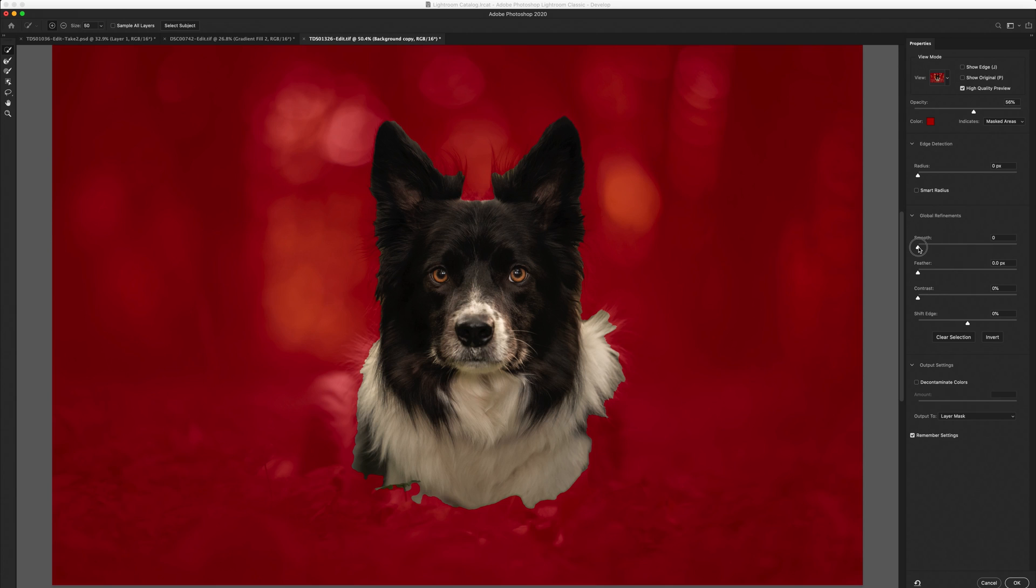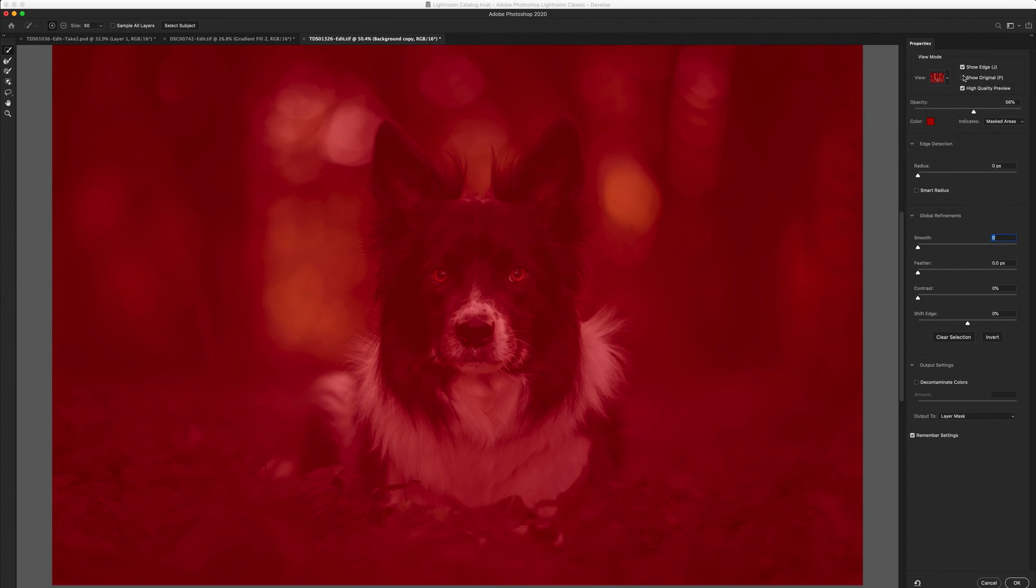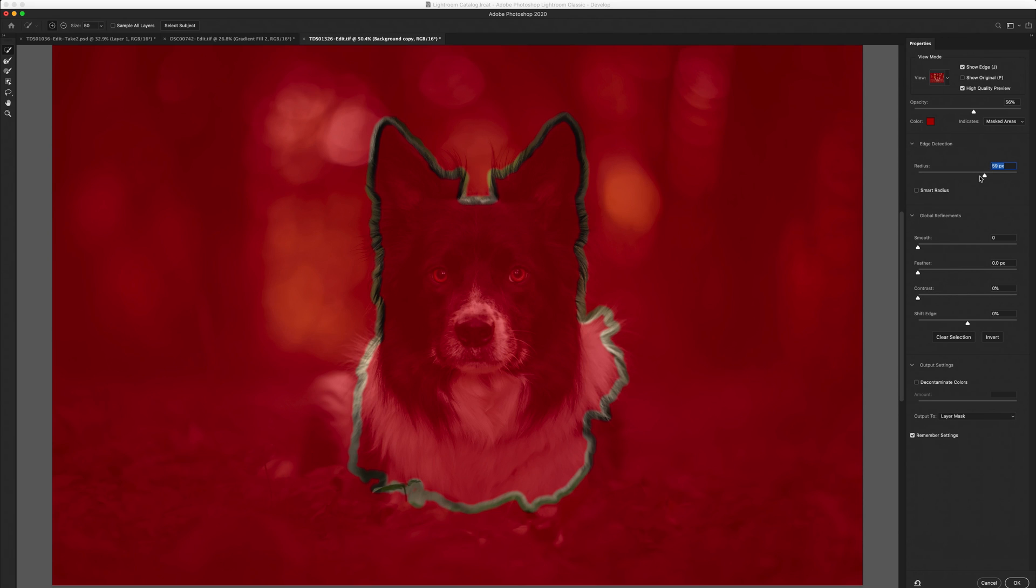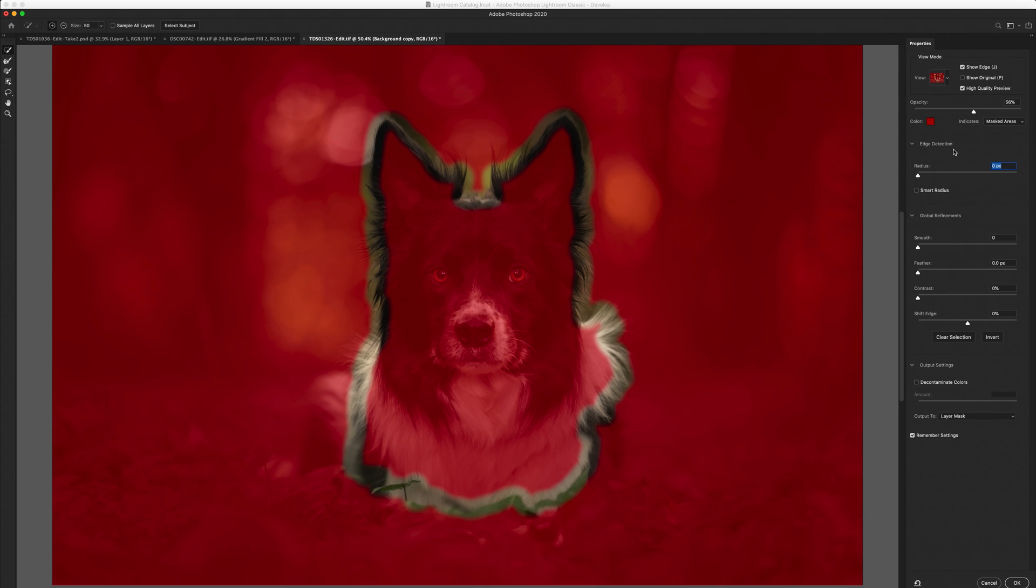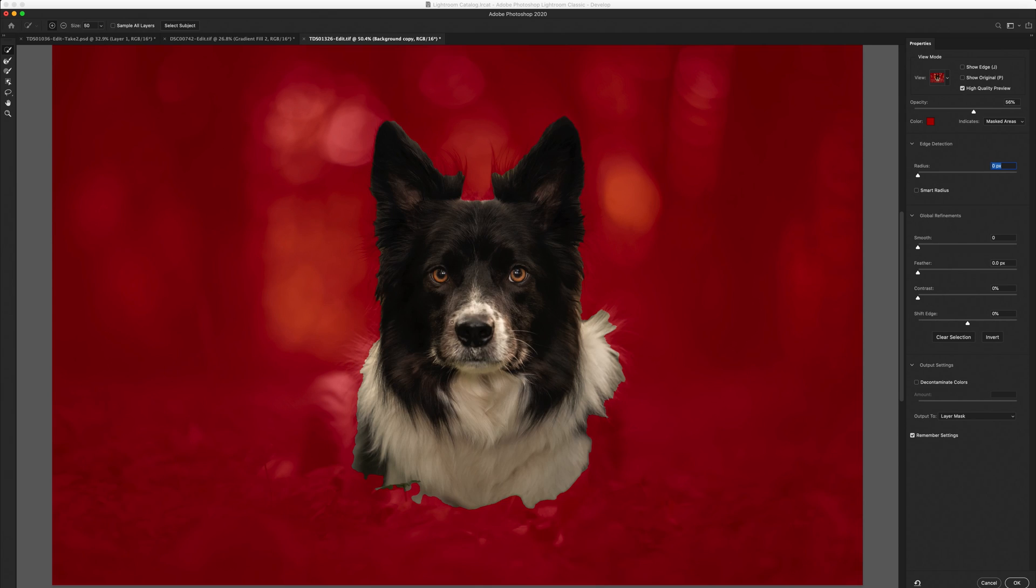You want to make sure that at the moment your global refinements are all kind of at zero and your shift edge is at zero. Edge detection again is at zero. Now what edge detection is basically that's detecting the width of the edge that you're working on so if you clicked show edge you can't see anything but if you move the radius up it increases the width of the edge around your subject and then you could go ahead and refine with a feather or whatever you want to do. We're not going to do that, we just want to see our current situation.